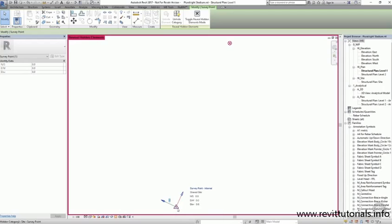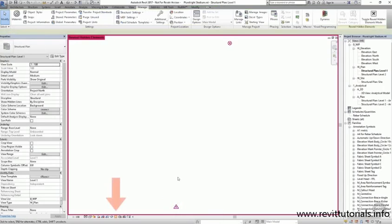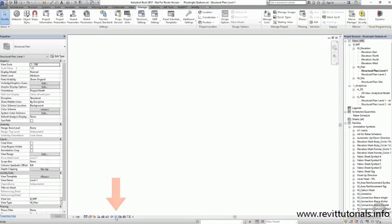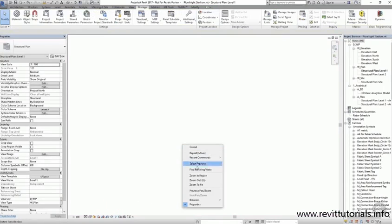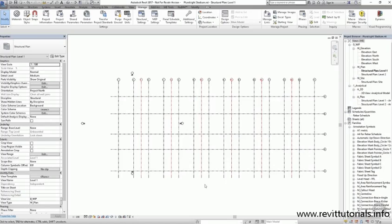Then I'm going to get out of the reveal hidden elements mode by clicking on the light bulb in the view control bar again, and now the base points are hidden. And if I right-click and choose Zoom to Fit again, I'm going to fit my project nicely on the screen. You can also do this by double-clicking the middle mouse button.